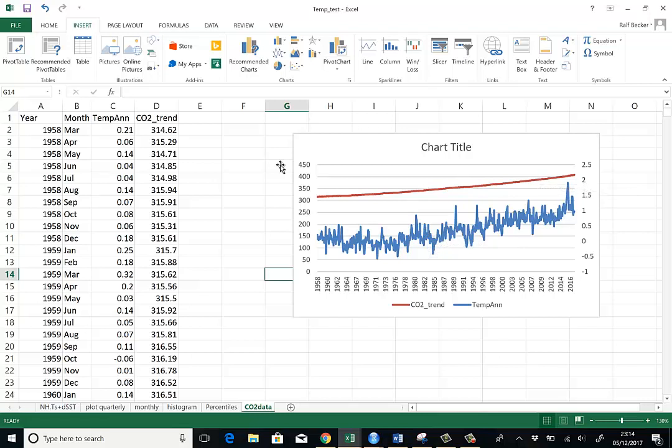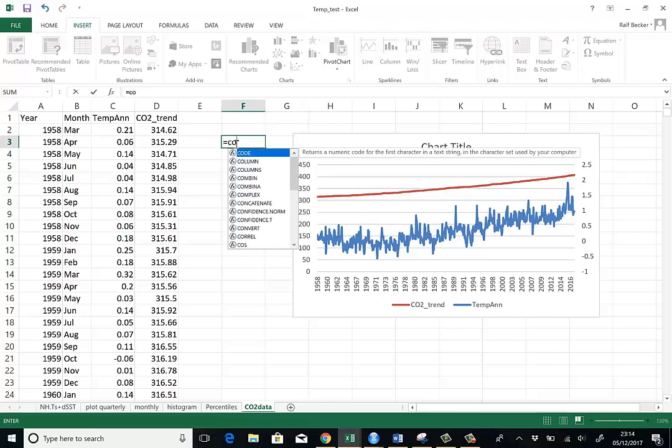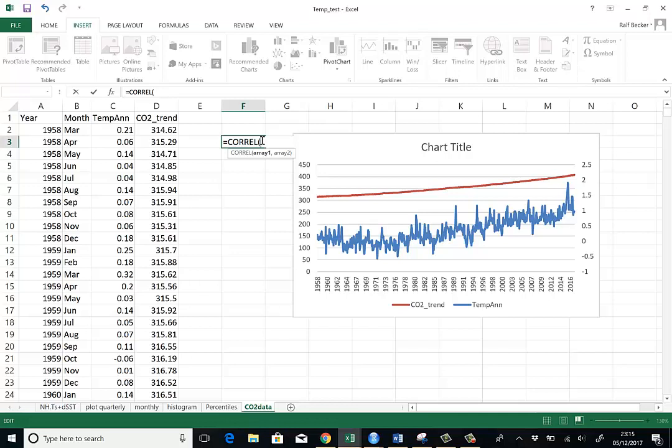So we can already see just from looking at that graph that most likely there's quite a high correlation between the two series. But let's calculate the correlation coefficient. And for that we use the function CORREL in Excel. Now what we need is two data arrays. Array one, array two. We just checked and figured out that the last observation is in row 716. So it's possibly easiest at this stage to just type in the two data arrays.